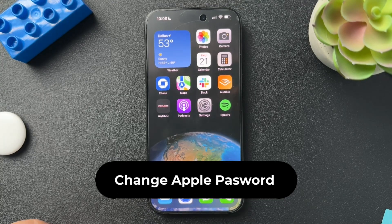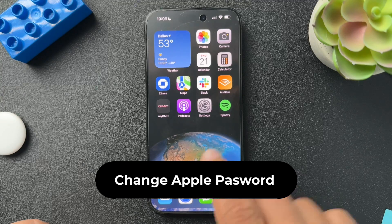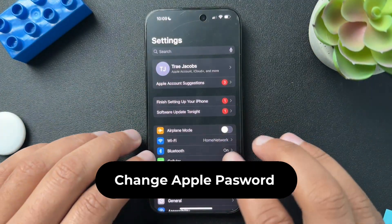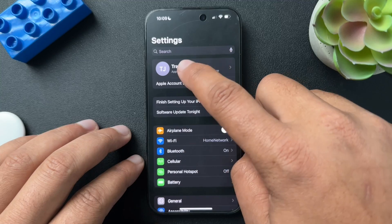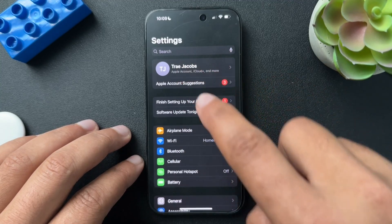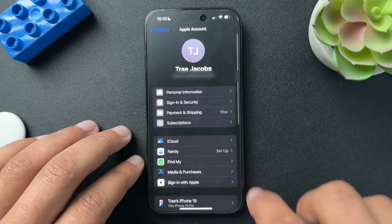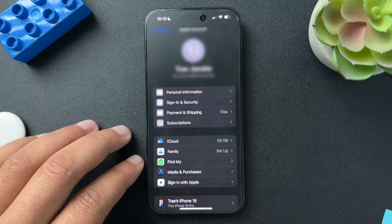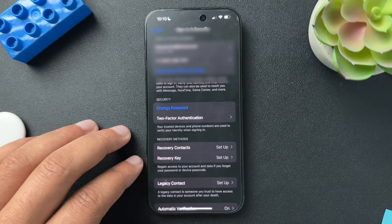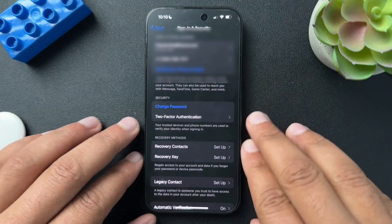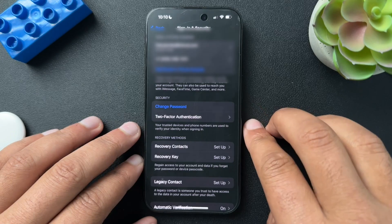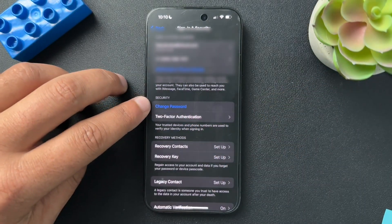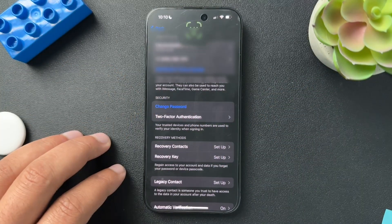Let's start with changing your password. Open up Settings and then open up your Apple account by clicking your name at the top. Find Sign In and Security and open that. Here you have your information — we're going to go to the security section and tap on Change Password.